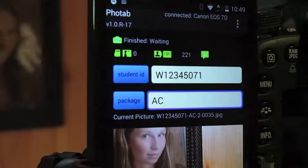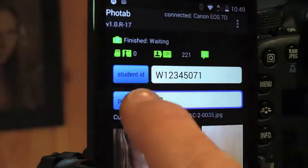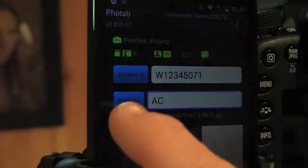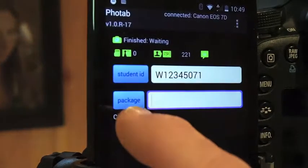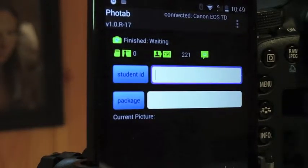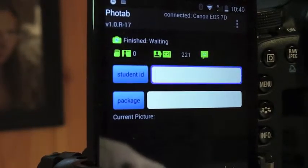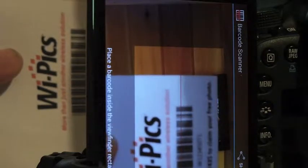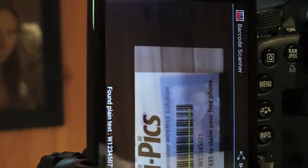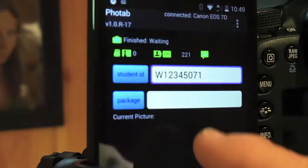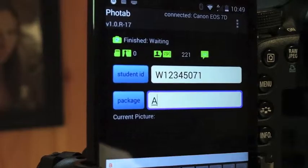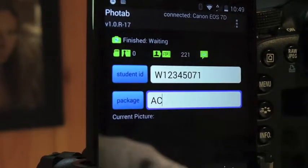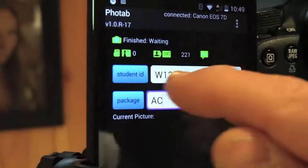YPICS VOTAB allows you to lock your data fields. We can see the student ID number here and the package. In this example, if you touch these it will clear those out. Then I'm going to scan the barcode back in here and put in package — say AC in here.